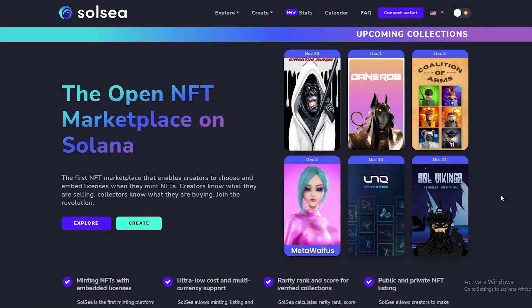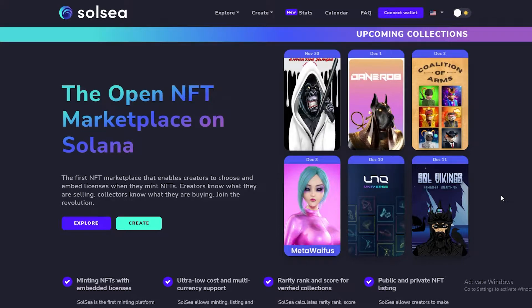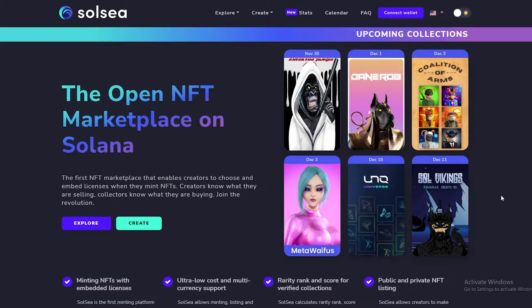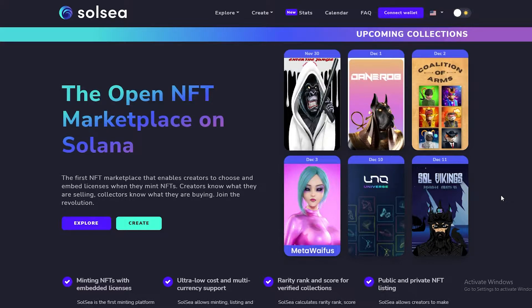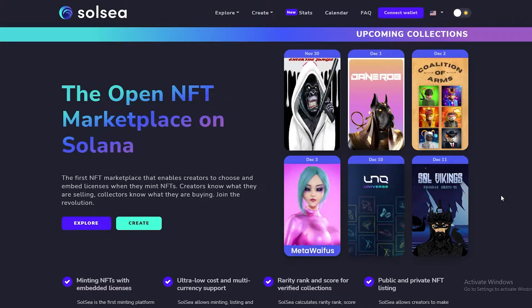So this is the website right here, solsea.io. Now I'm sure you're wondering what is Solsea. Solsea is an open NFT marketplace that is based on Solana. It's trying to overtake OpenSea right now, and you're wondering why that is, because right now OpenSea is a total mess. The gas wars are out of control, the gas prices and the overall Ethereum network - it's become a major hub but because it's a major hub, it's becoming really hard to mint NFTs and buy NFTs.